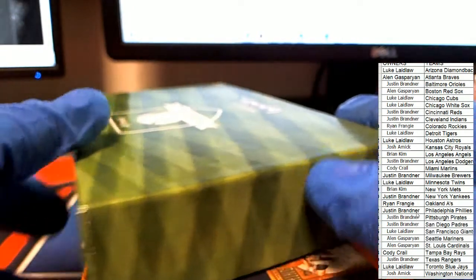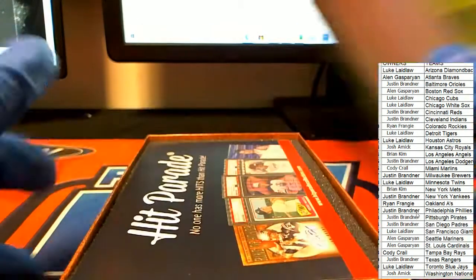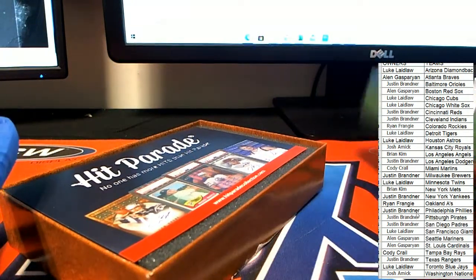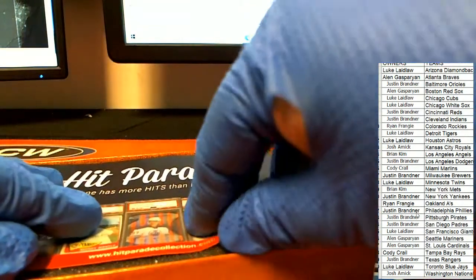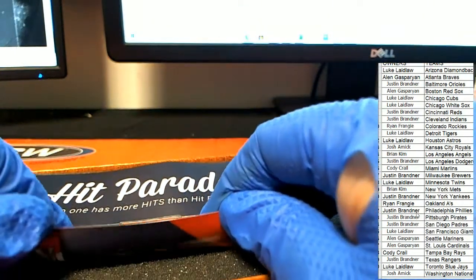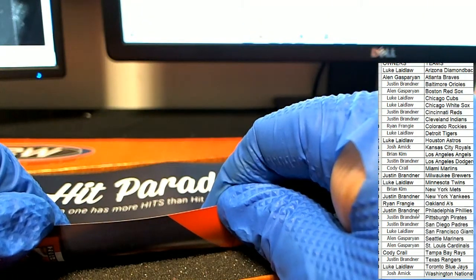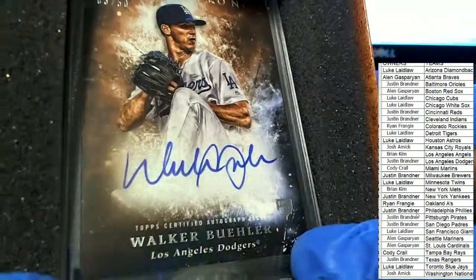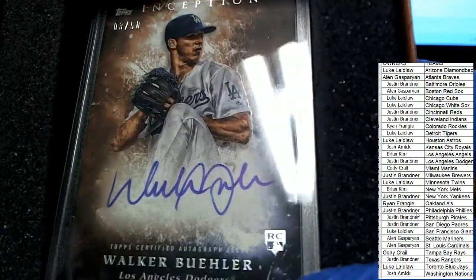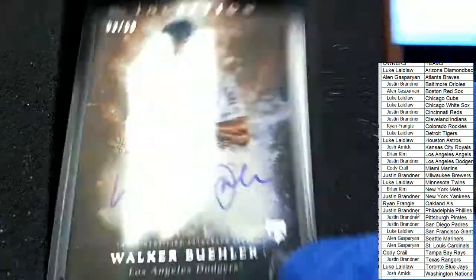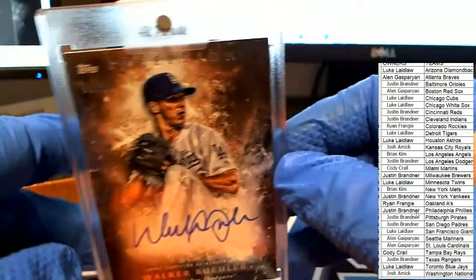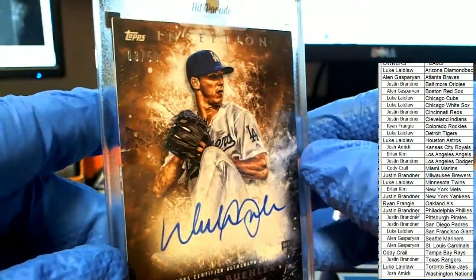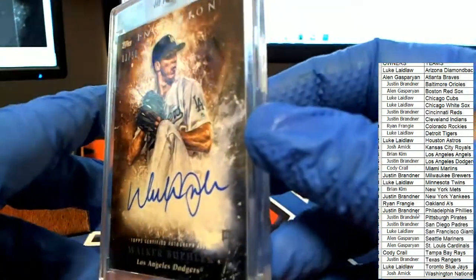All right, what's it going to be, who's it going to be? Walker Buehler Inception Rookie, nice hit! LA Dodgers, Walker Buehler Inception Rookie, 3 of 50 parallel. Boom!